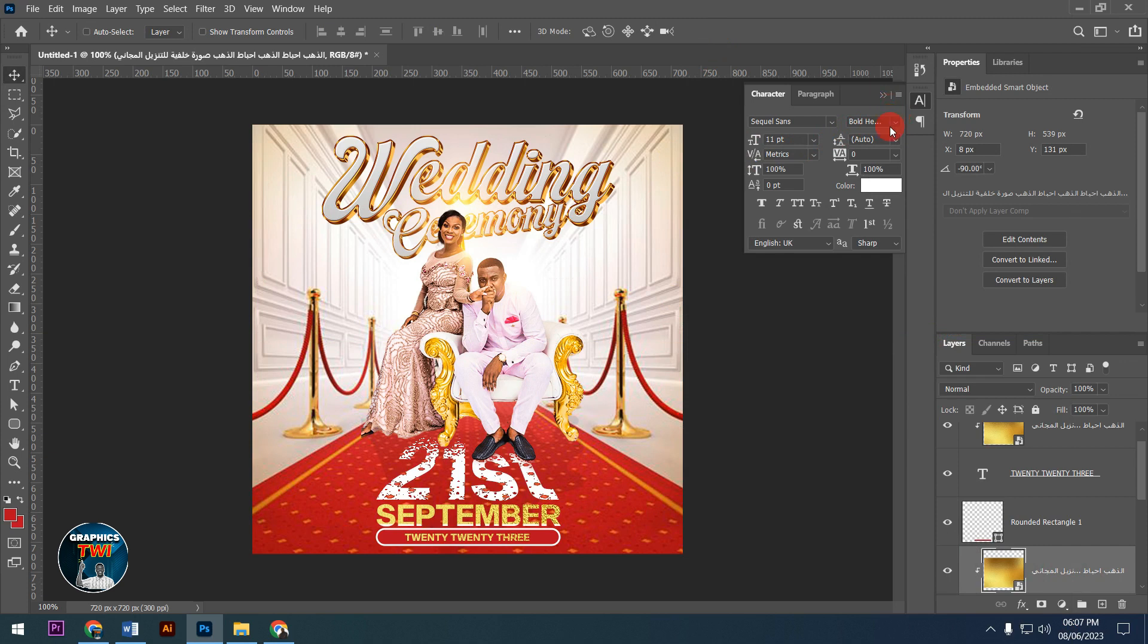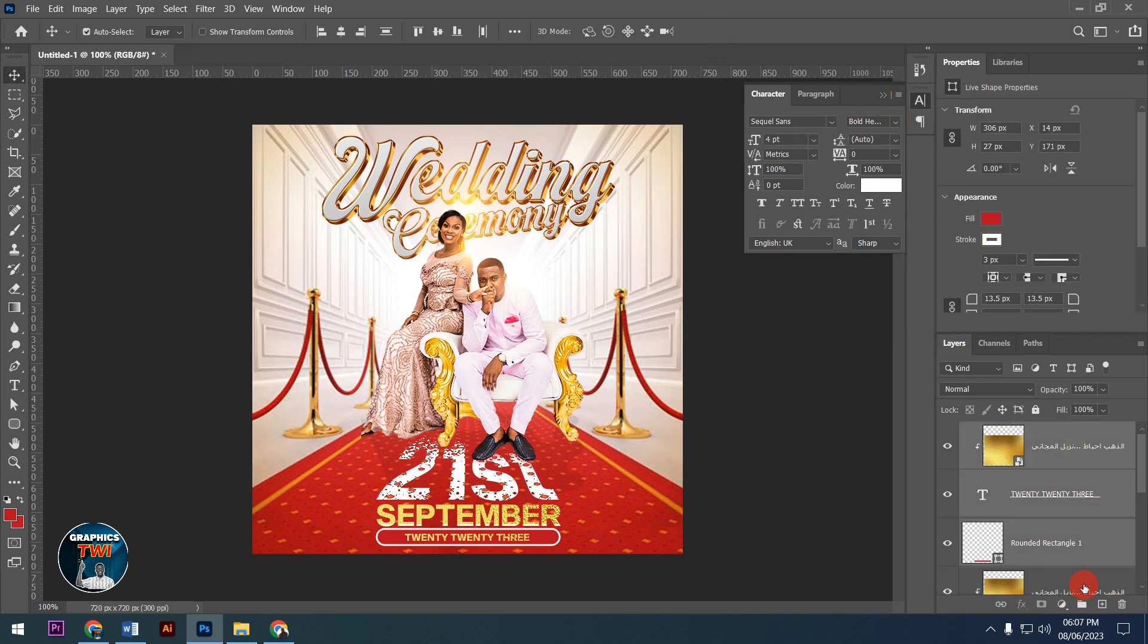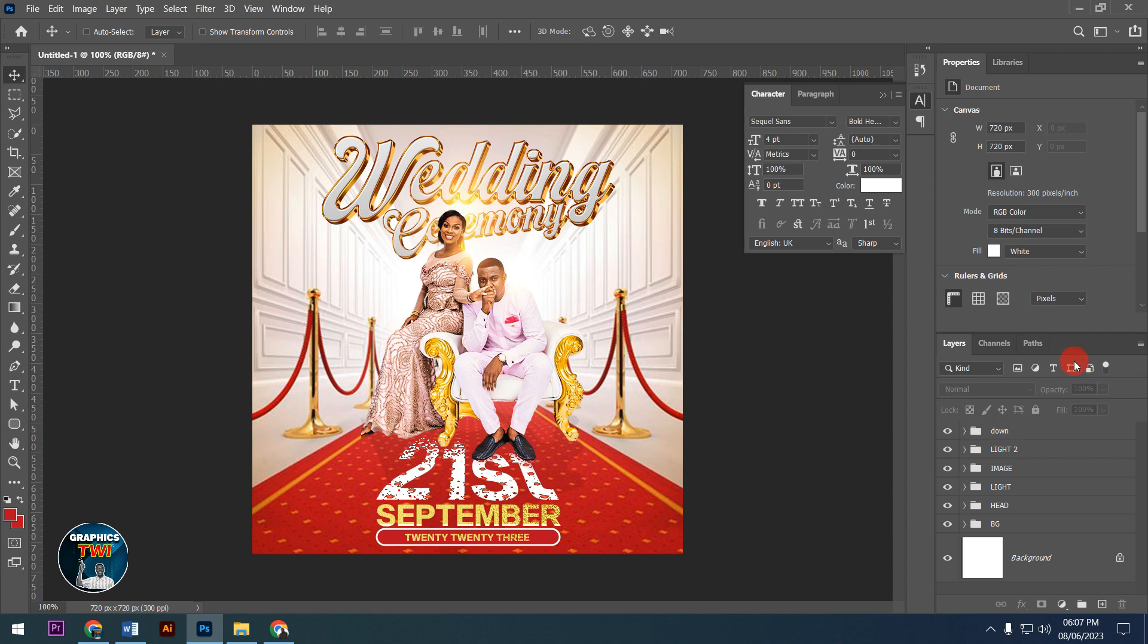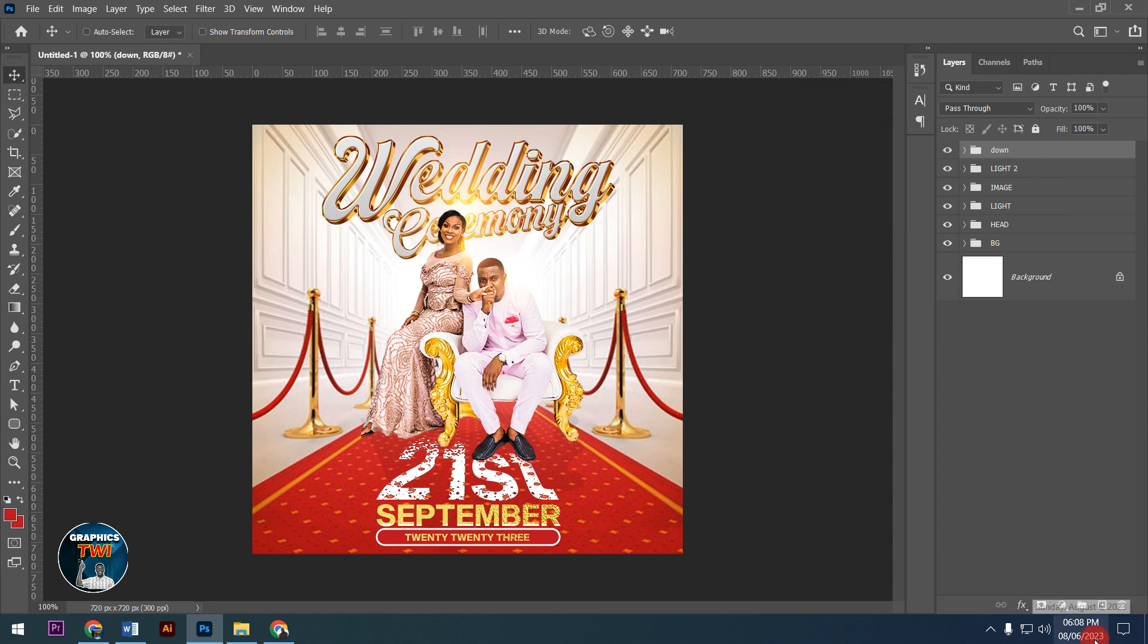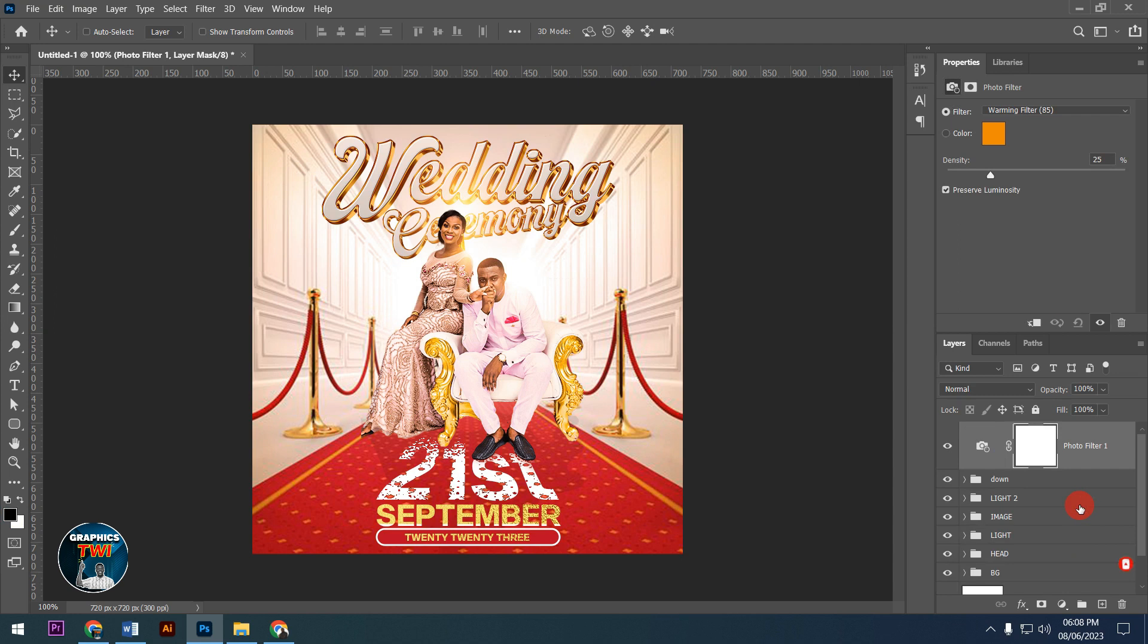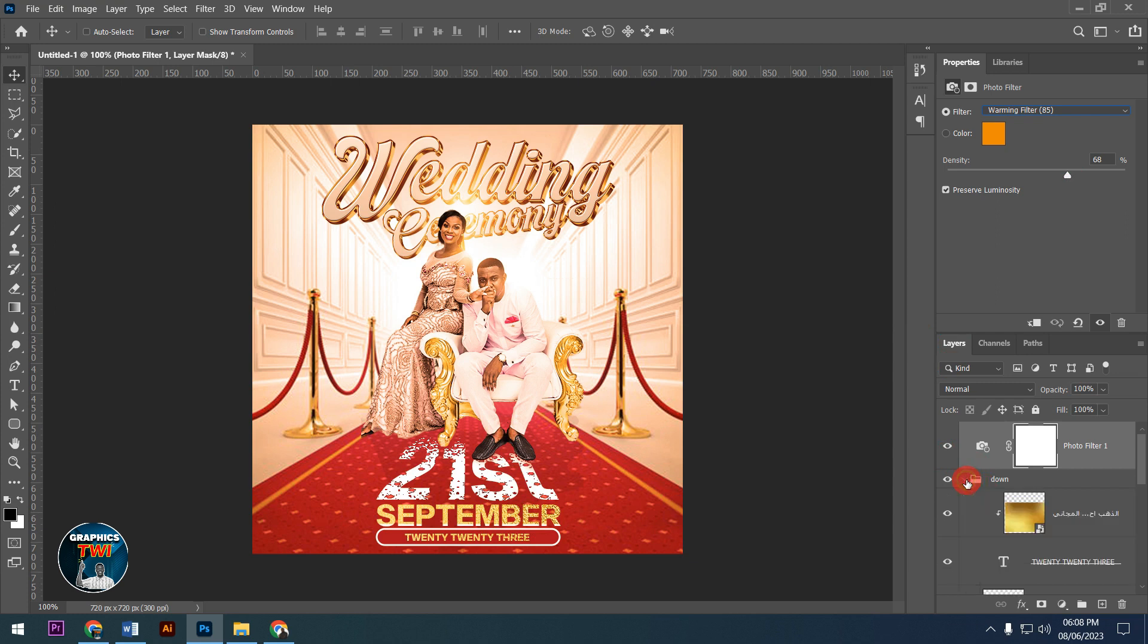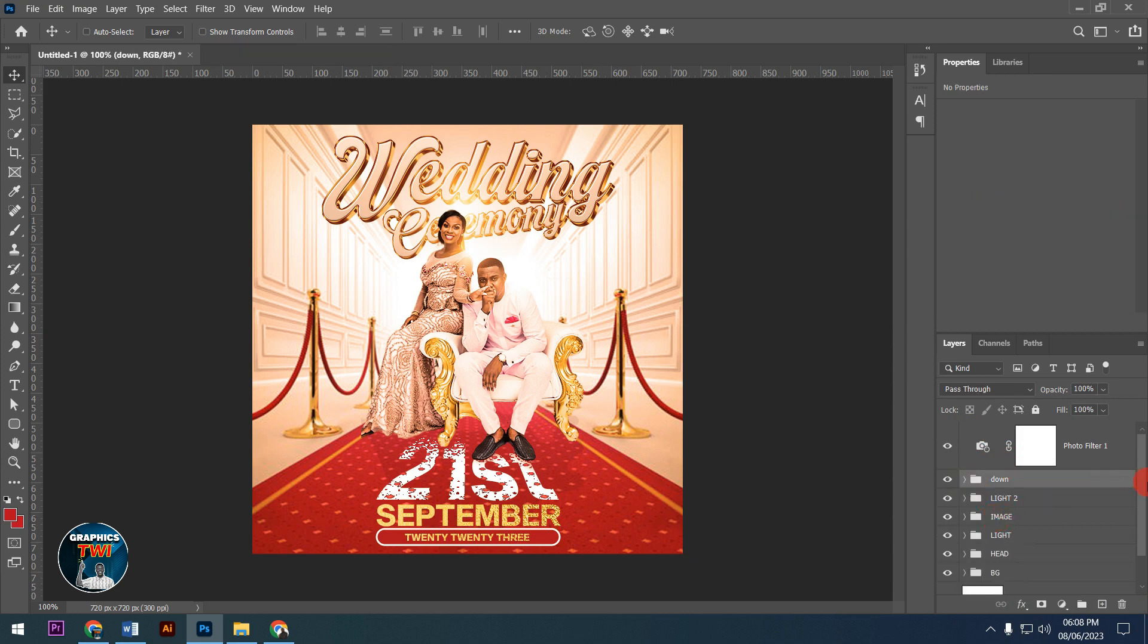I'll group all the elements together. Now I'm adding a color lookup adjustment and using a photo filter to adjust the overall tone. I'll drag it down below September to affect the entire design.